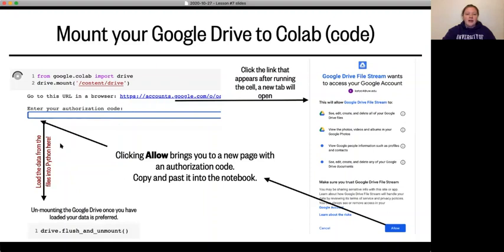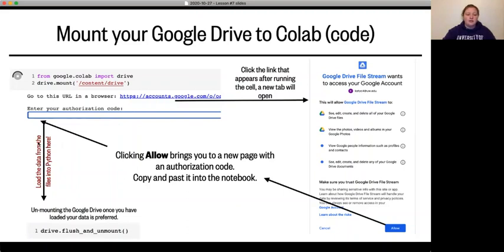Now at the end of this, what you're going to want to do is actually unmount your drive. And you do that by saying drive.flush_and_unmount(). So after you've loaded the data into Python, you can unmount your drive and you can work with that data separately.